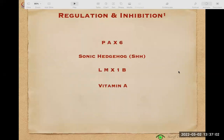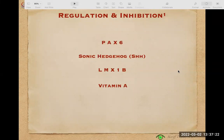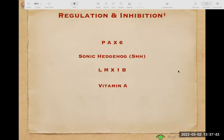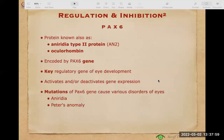We have described the different organs and structures of the eye and how they develop from the three germ layers. Now we will describe the regulation and inhibition of different structures — a very complex process that depends on genetic expression. Genes develop proteins, proteins are expressed and circulate and give influences. The key regulatory proteins are PAX-6, Sonic Hedgehog (SHH), LMX1B, and vitamin A.